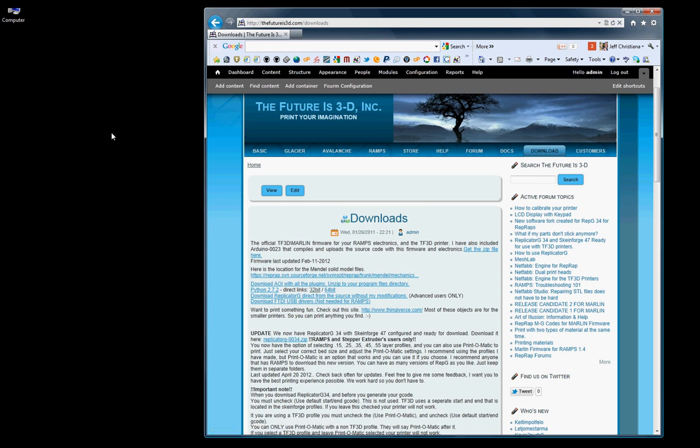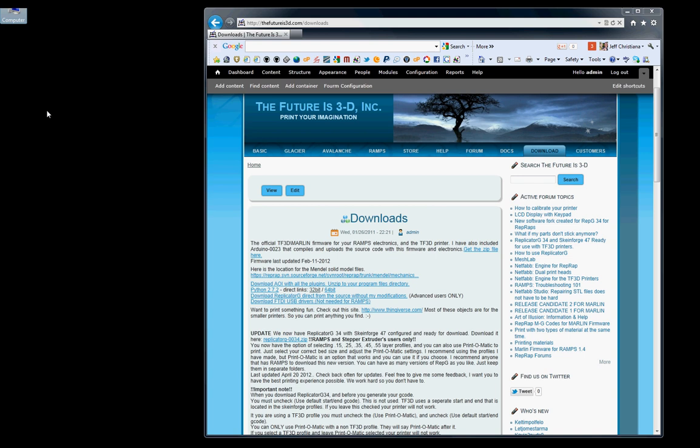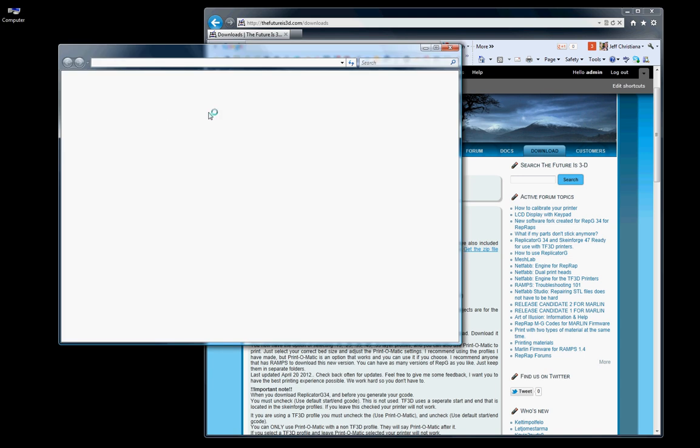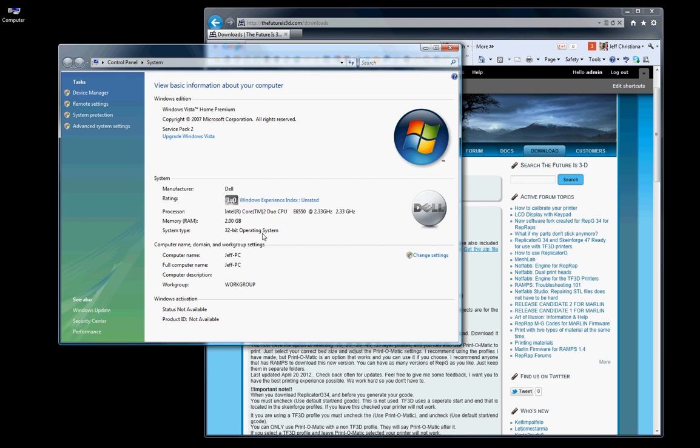If you're unsure which version to download, you'll want to right click on My Computer and go to Properties. You want to look at your system type, 32-bit operating system.